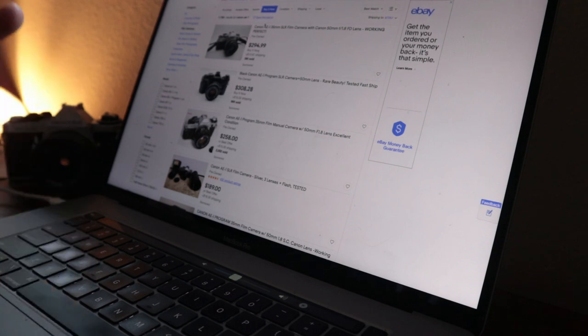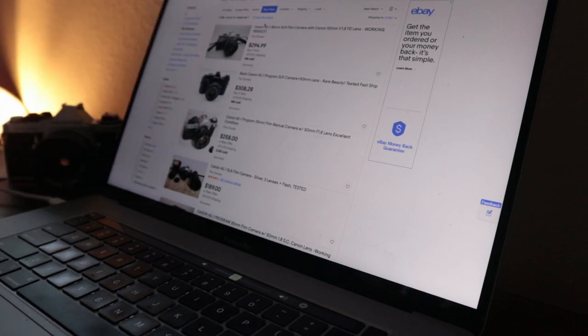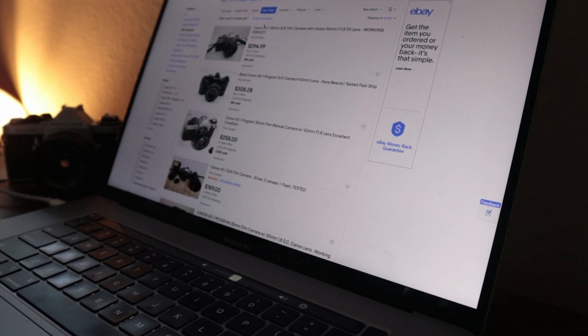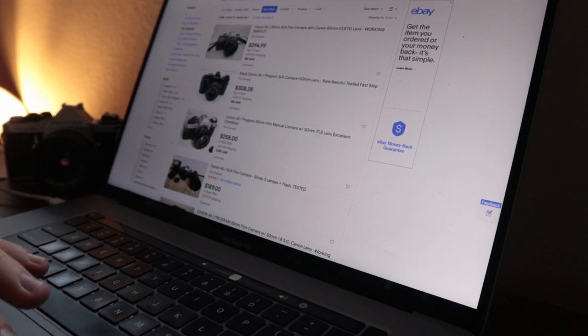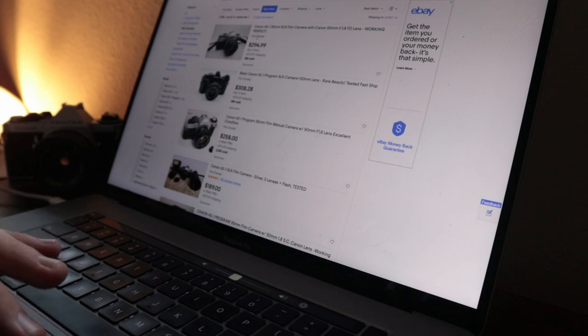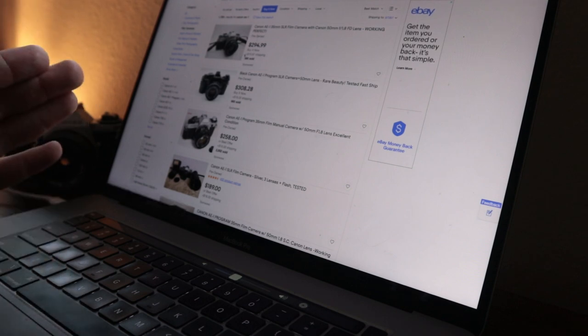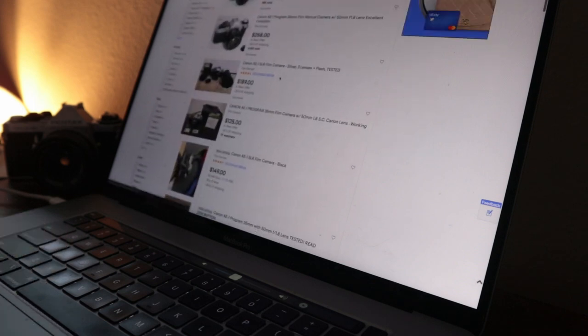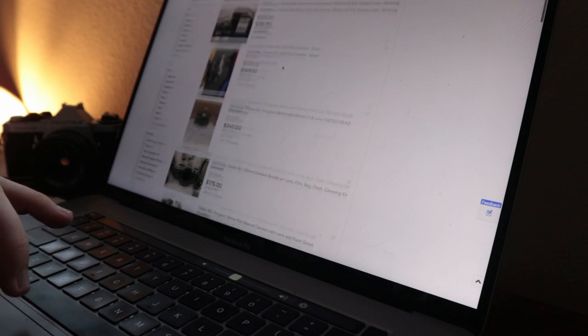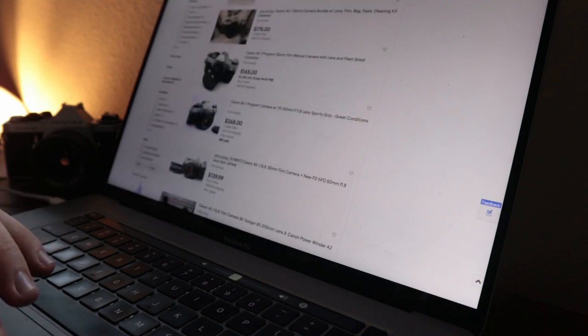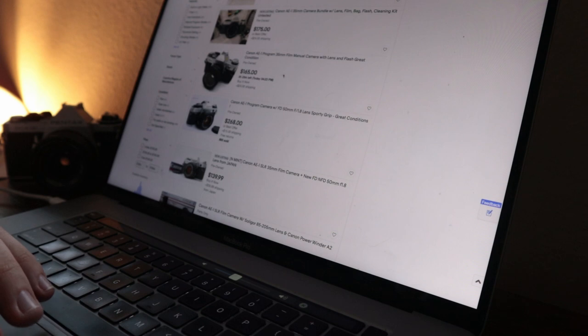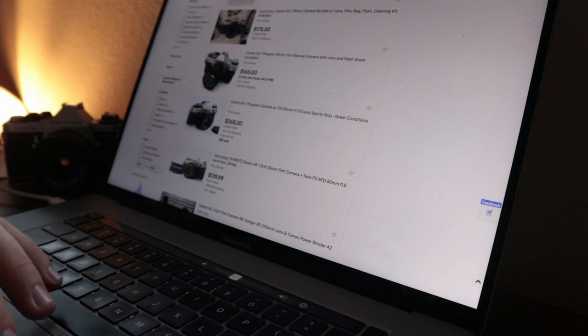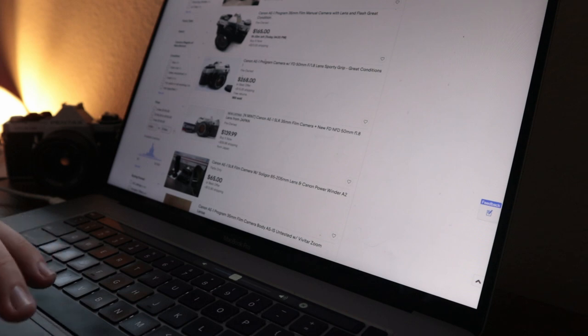$294, $299 plus 20 bucks shipping. Comes with a lens, comes with the camera, working perfect, should be good. You'd have to check with the individual seller to make sure that you can do returns. However, for the case of trying to spend the least amount of money, we're trying to not spend 300 bucks on a camera.